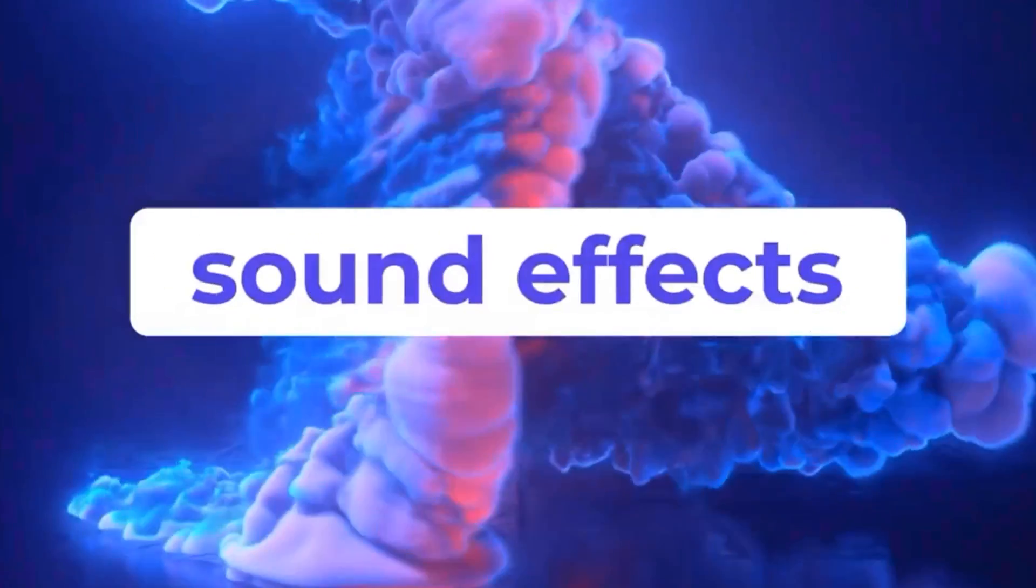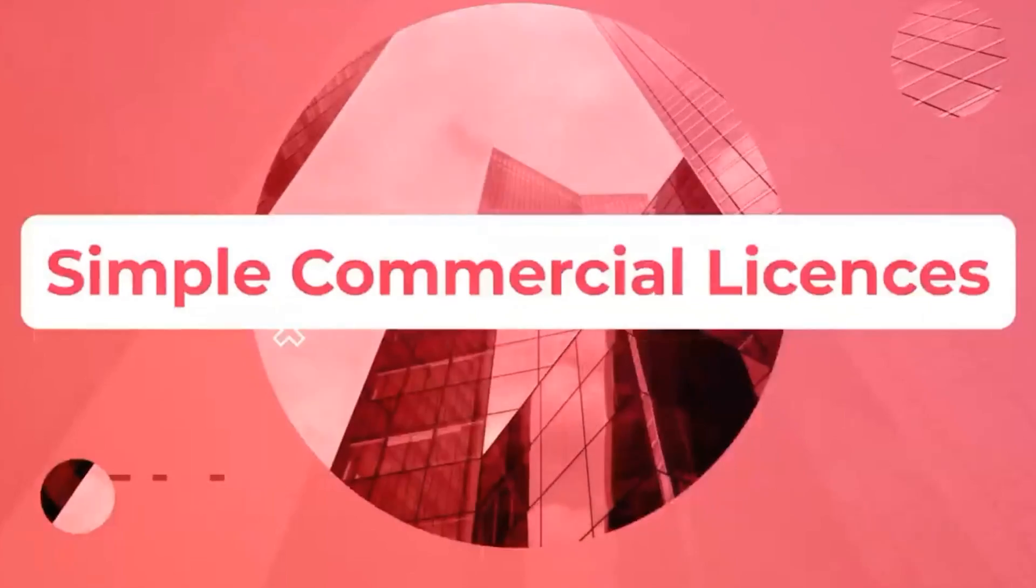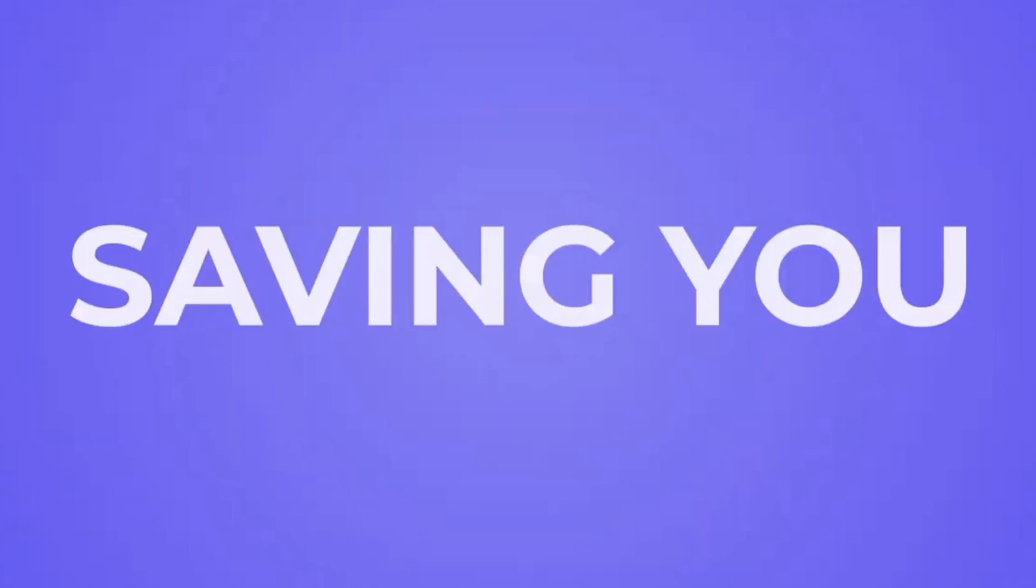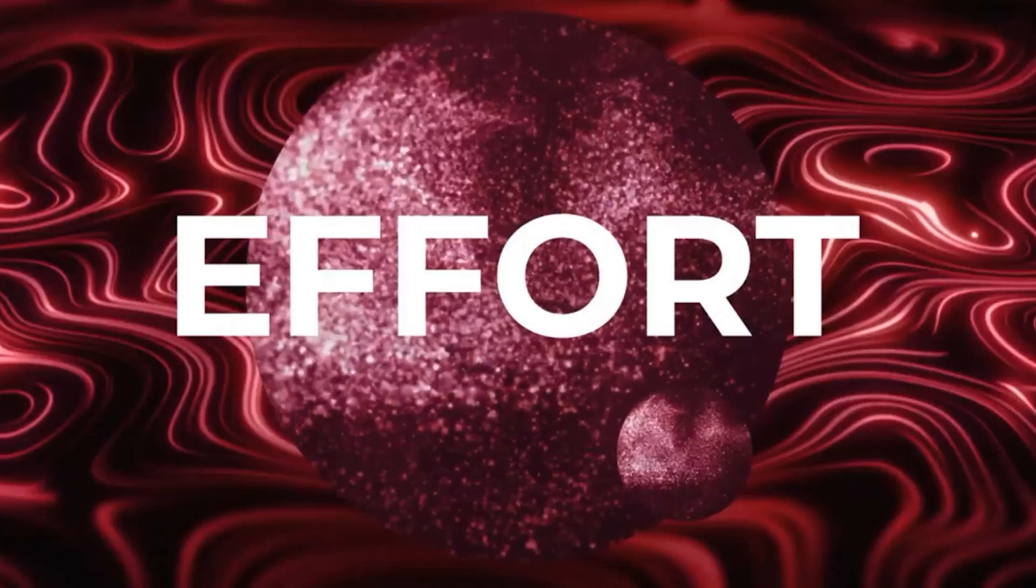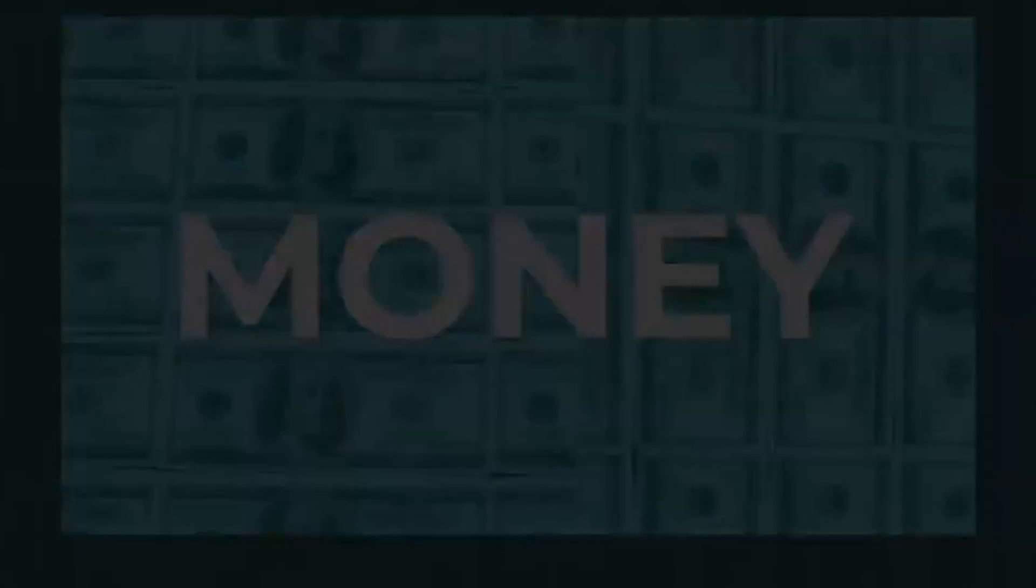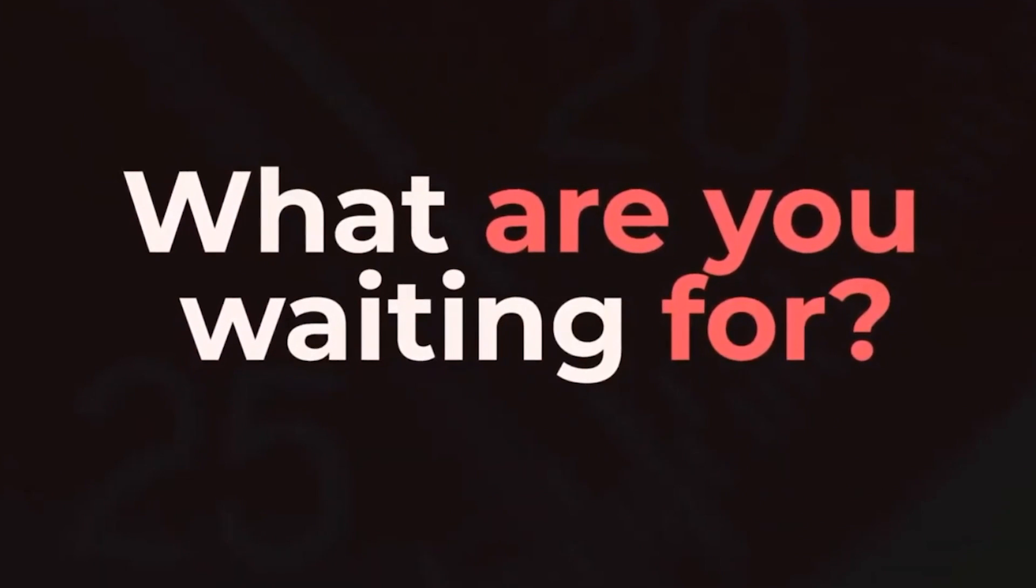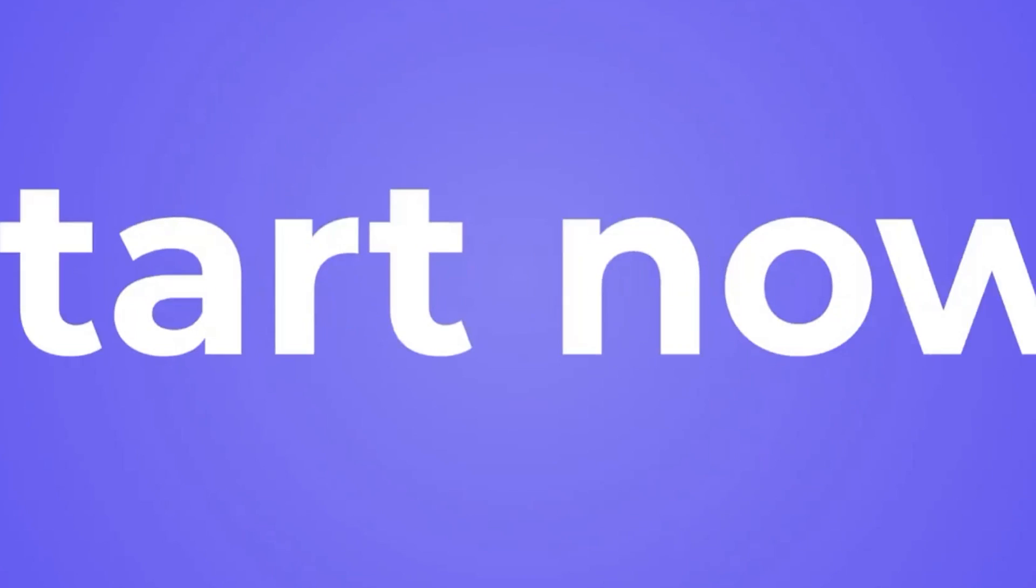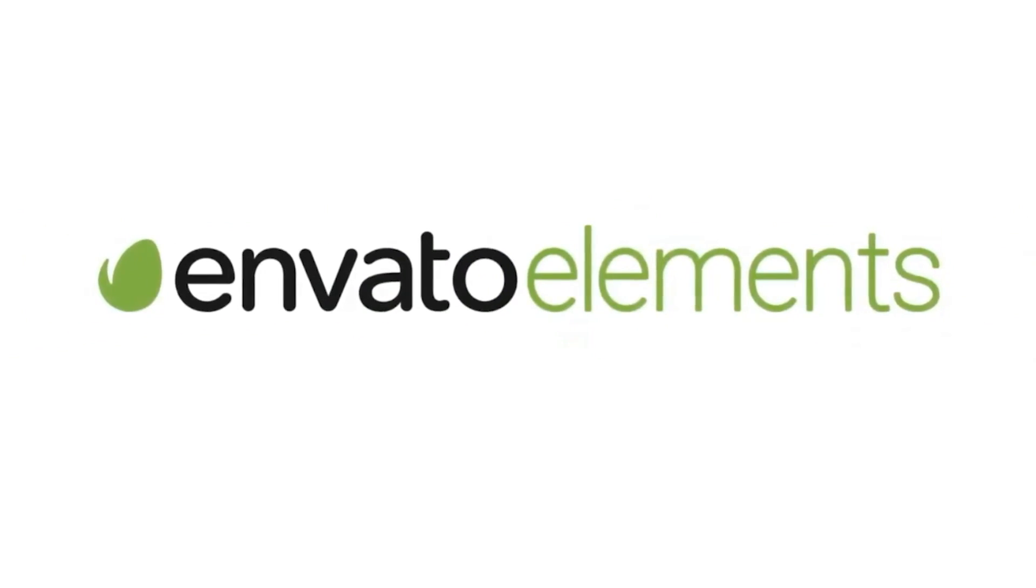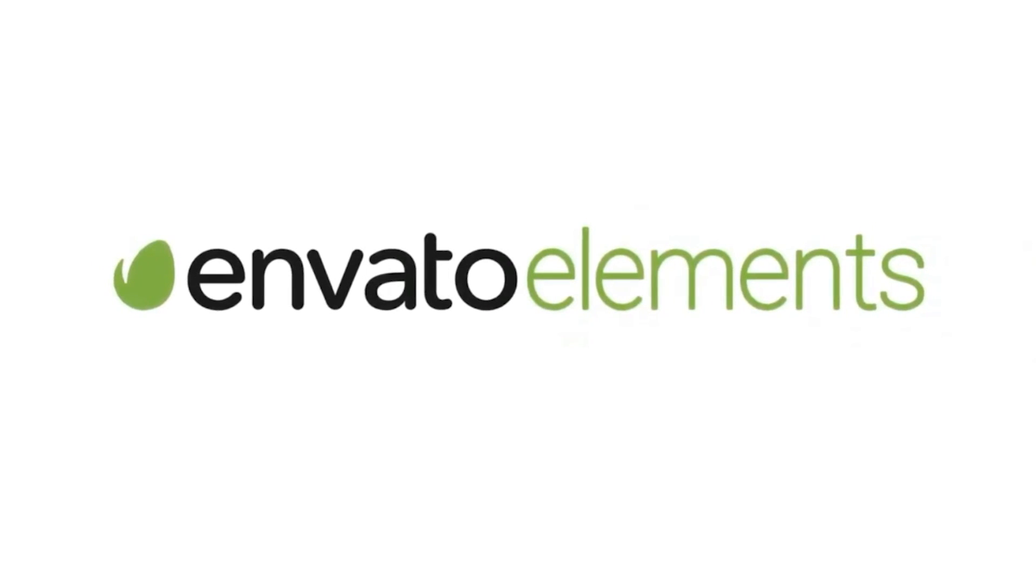With Envato Elements, you get unlimited downloads to a massive library of Premiere Pro effects, transitions, sound effects, music, and so much more that you can use in your videos without worrying about copyright. It really is the best deal on the net for assets, so definitely check it out.